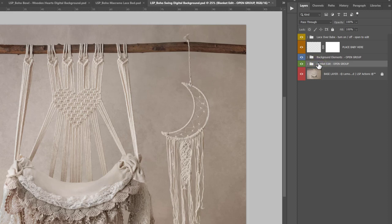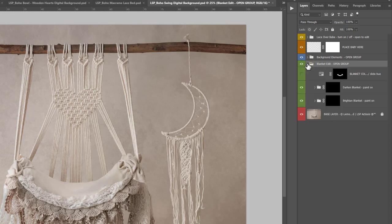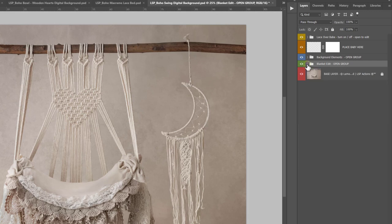Above this you have a blanket edit group. That's for this blanket just here that will go underneath baby when you place them. You can press the little arrow and open up the group. You have dark and blanket paint, bright and blanket, and blanket color, which you can use to change the color of this blanket. I'll talk you through that a little bit more in a little while when we've added the baby in.